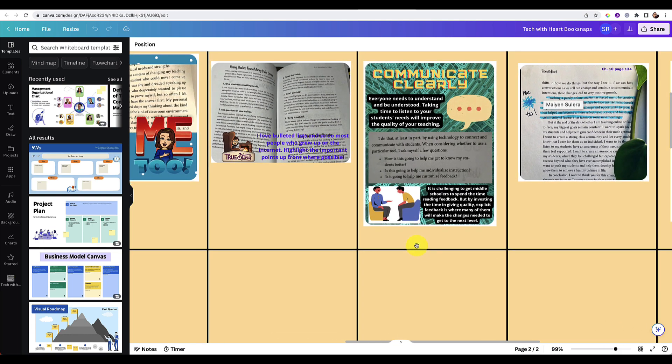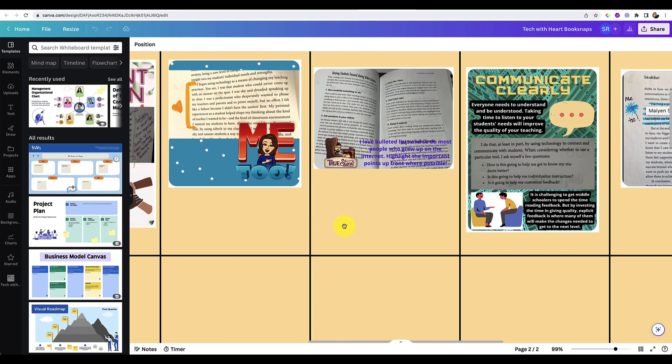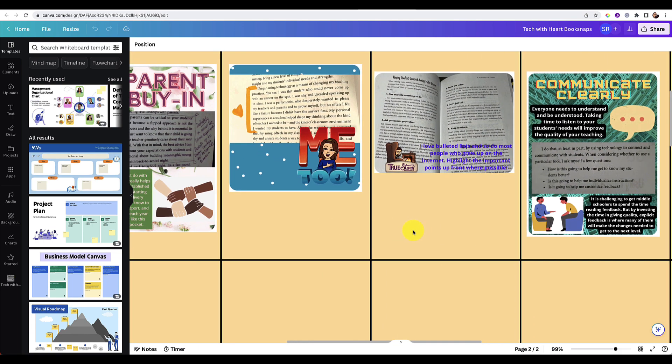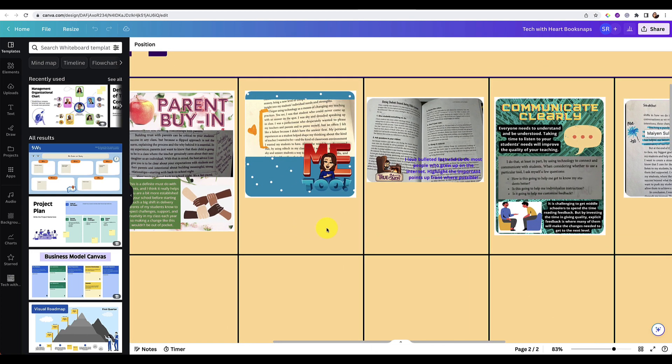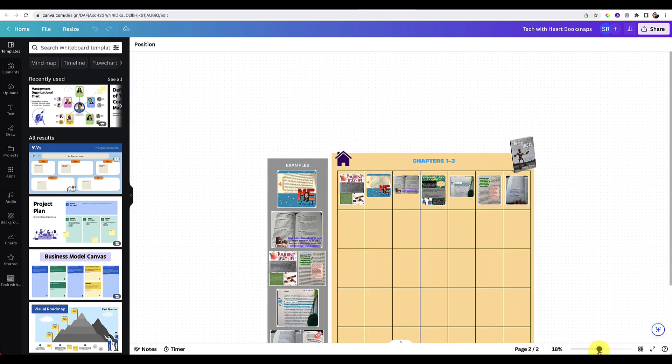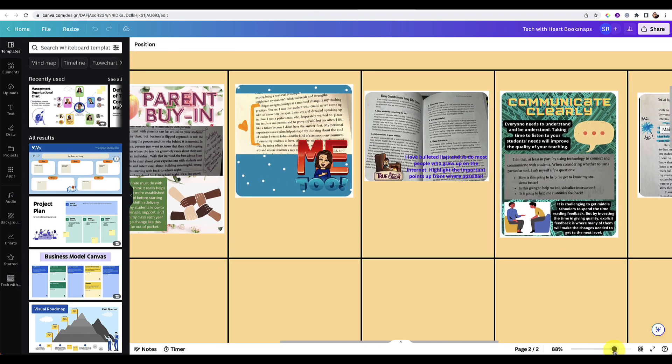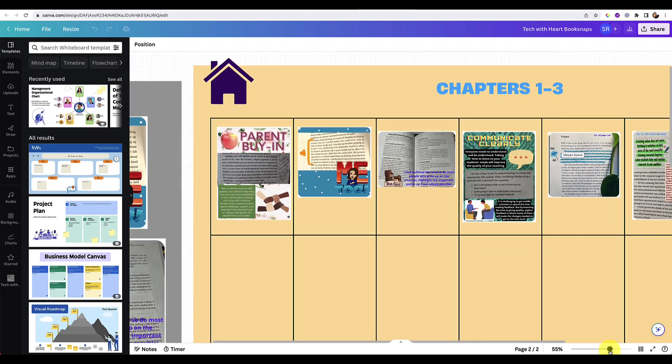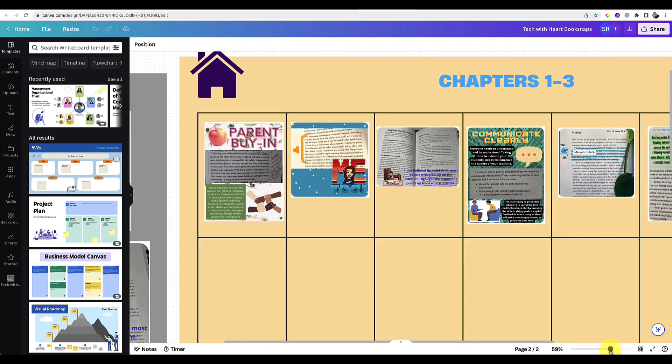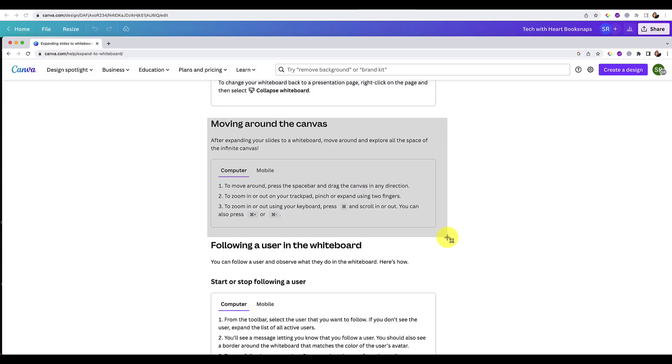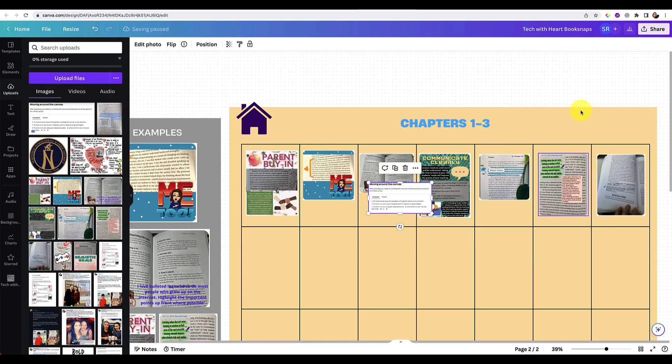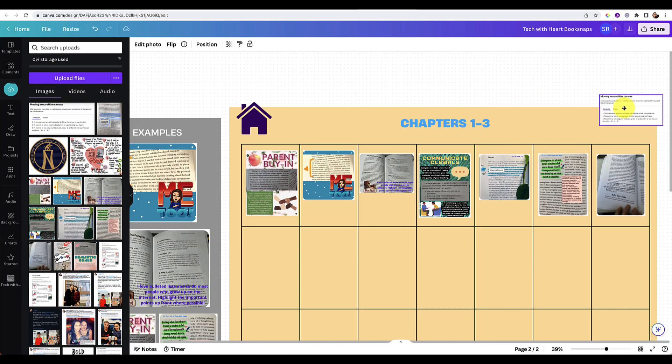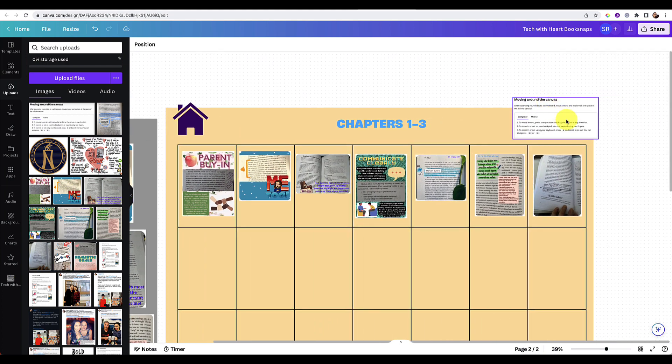So again, spacebar turns into a hand and then you can move around to zoom in and zoom out. You can pinch if you have a trackpad, or you can use right here in the bottom right to zoom in and zoom out. So there are some methods for moving around. I'm actually going to take a screenshot of this right now and add it as a note right here for y'all as a reminder.